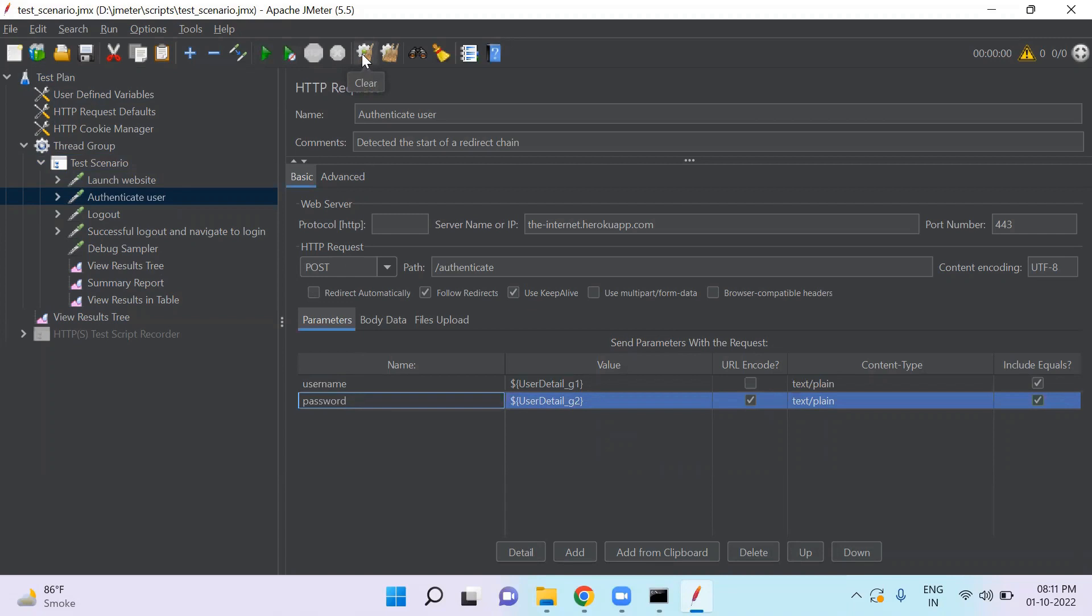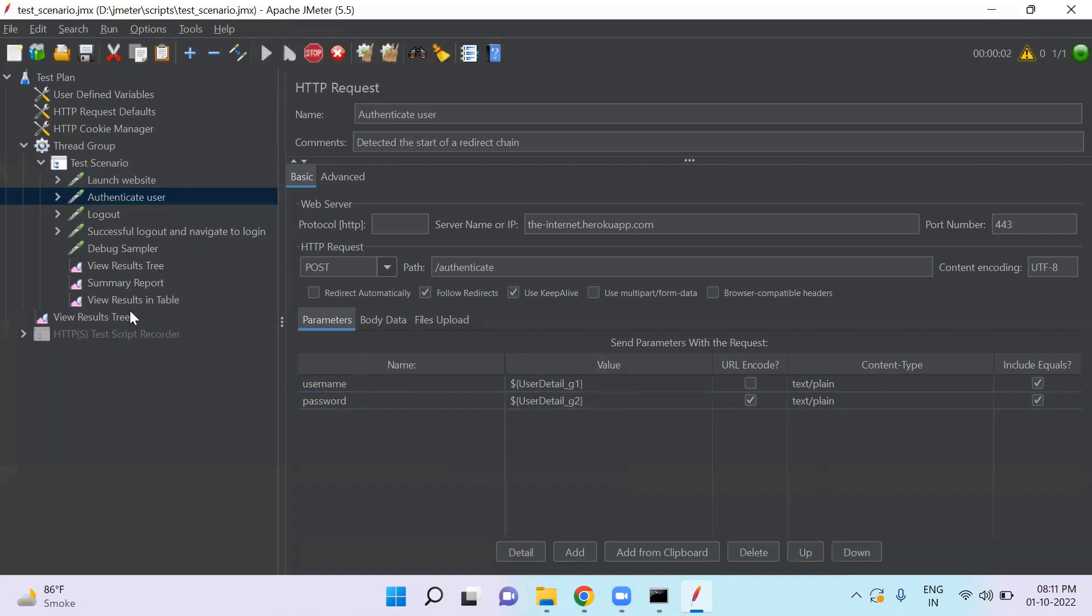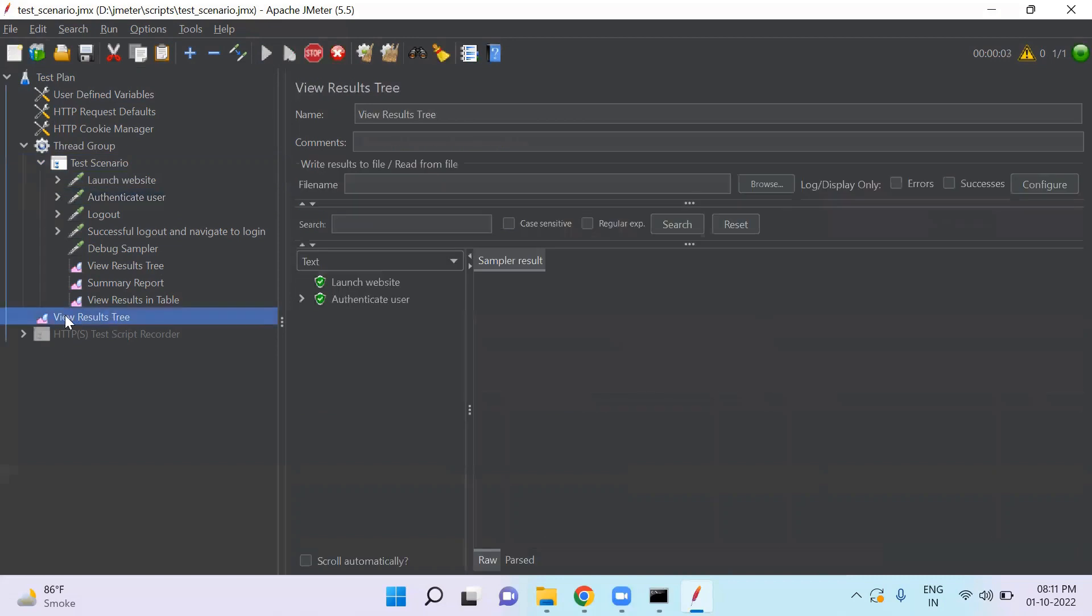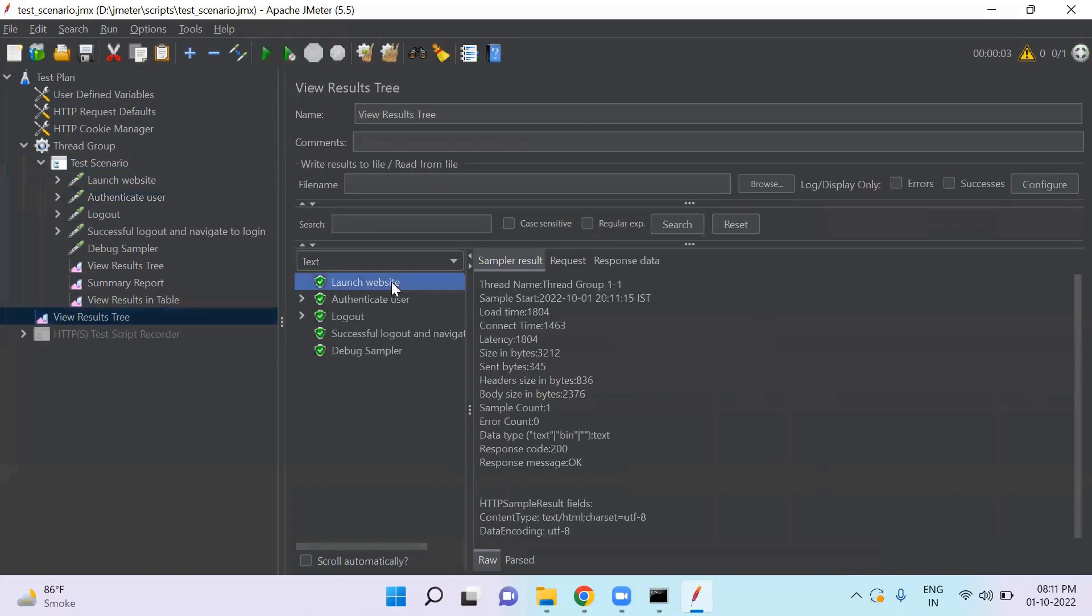So let's execute this script. So here are the results. You will see all the steps are executed sequentially.